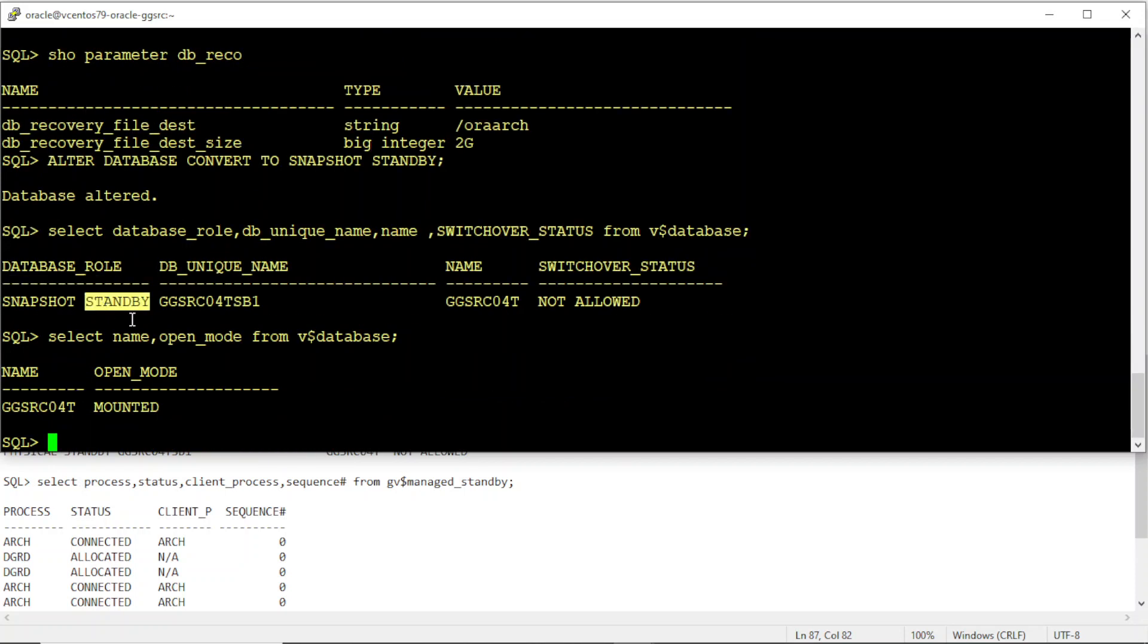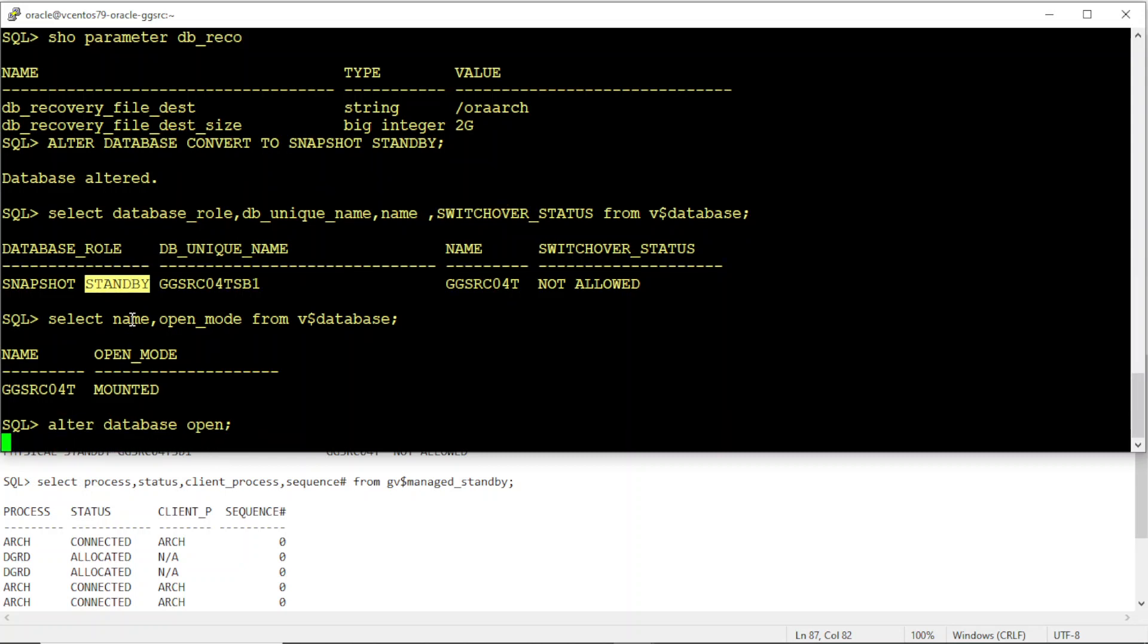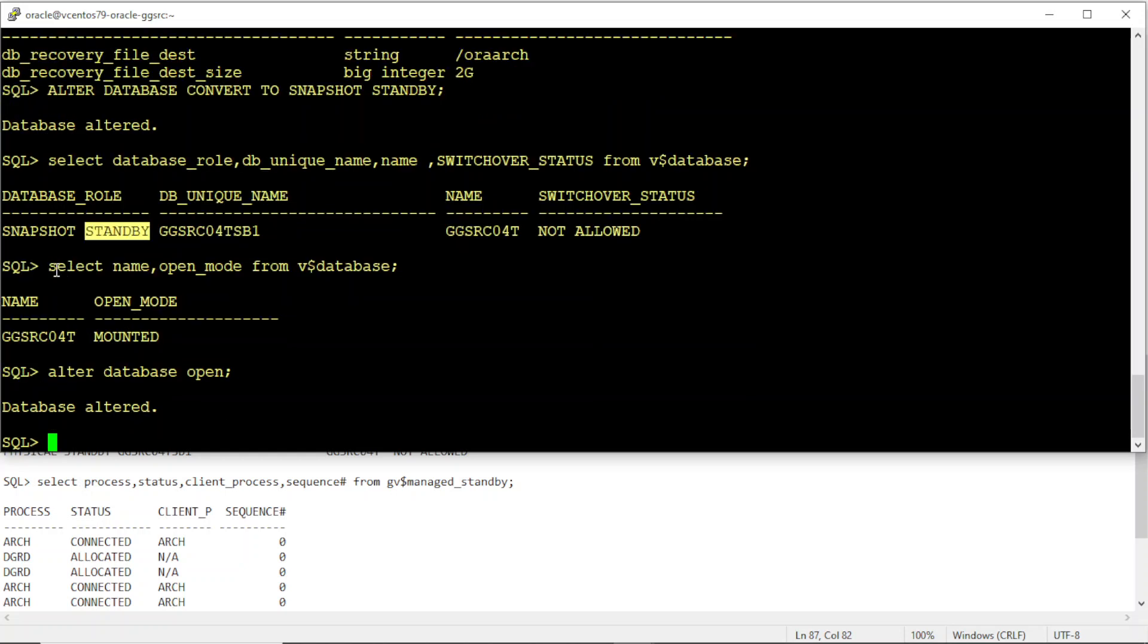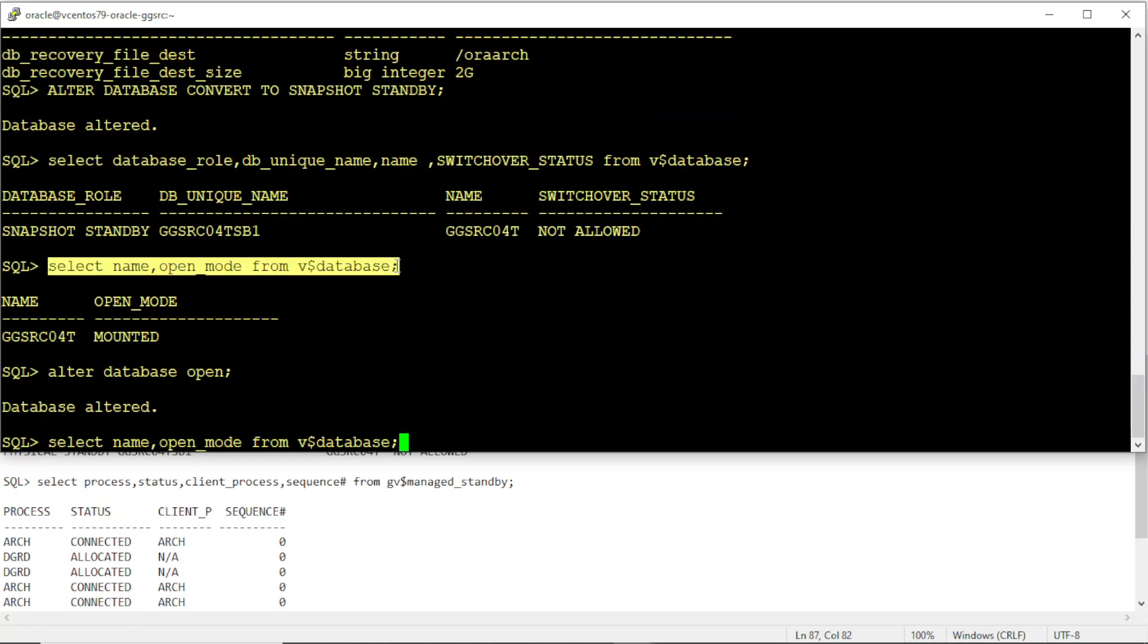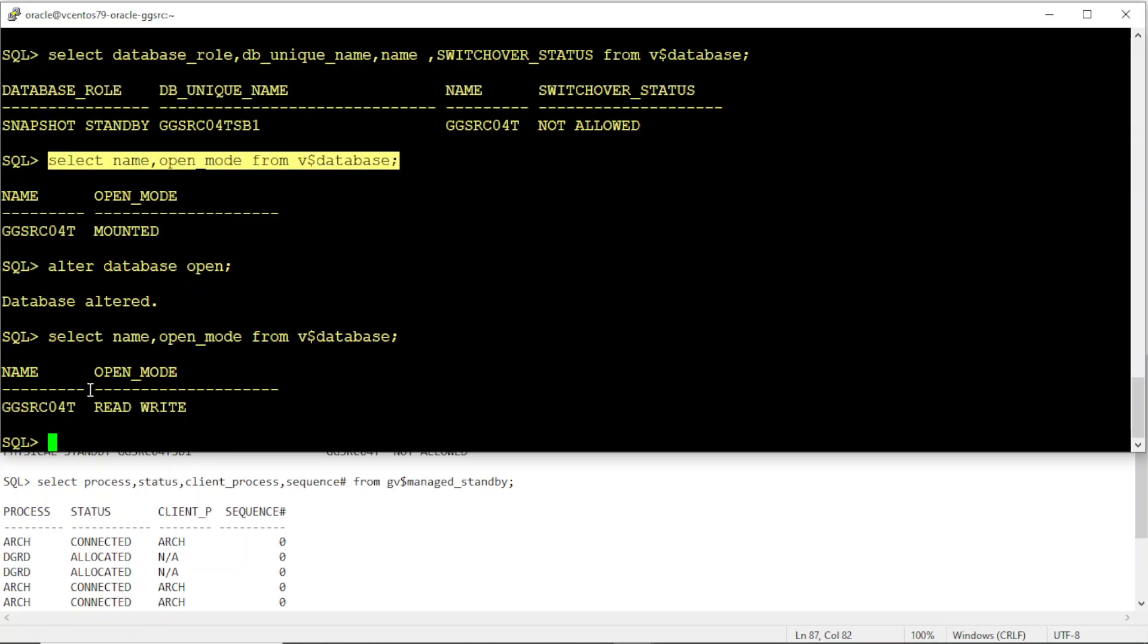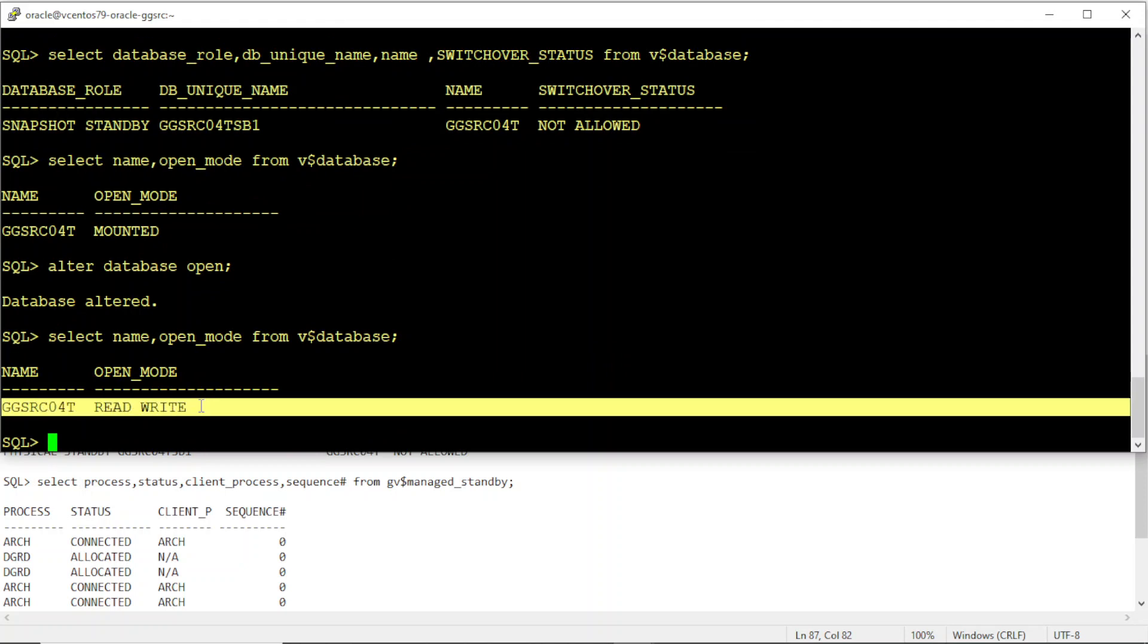The database is still in mount state. If I now open the DB, it should open in read-write mode. It shouldn't open in read-only mode. You can see here the database is in read-write mode.